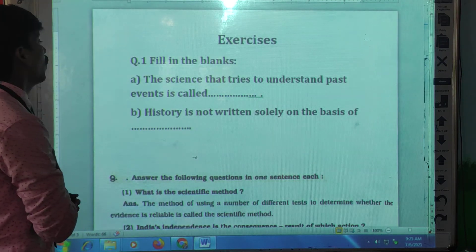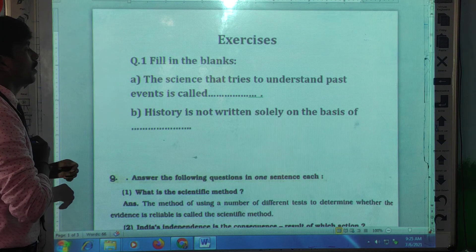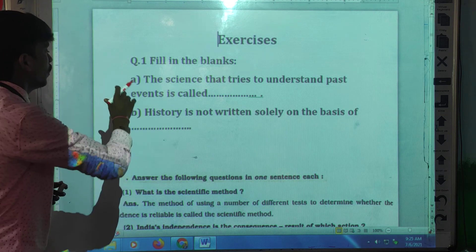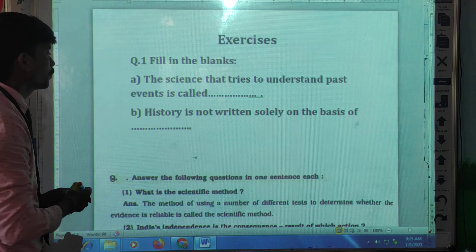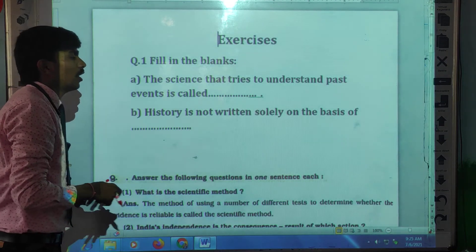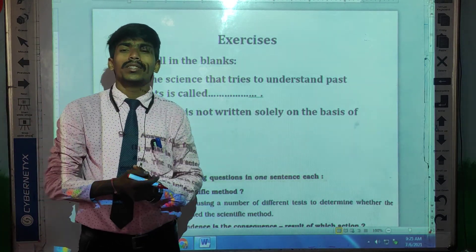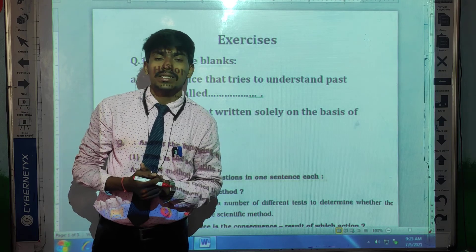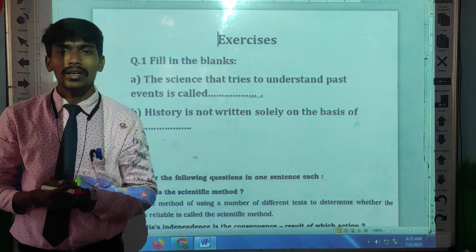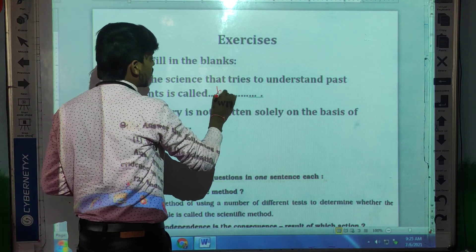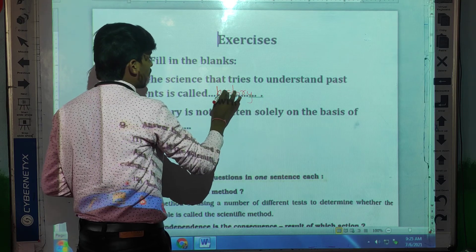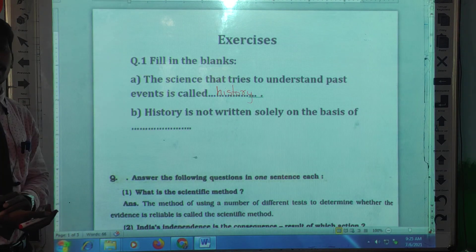The first question is fill in the blanks. The first blank: the science that tries to understand past events is called — it is called history. The science that tries to understand past events is called history.